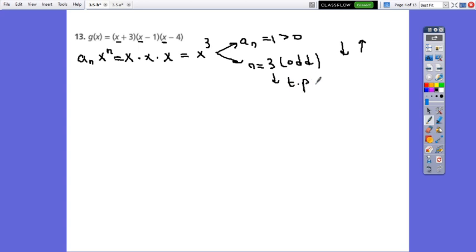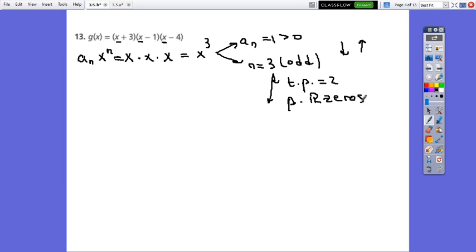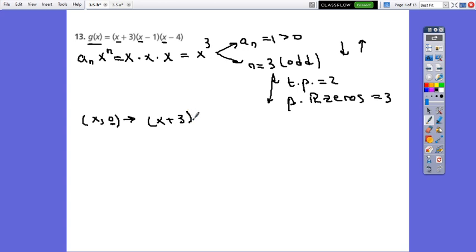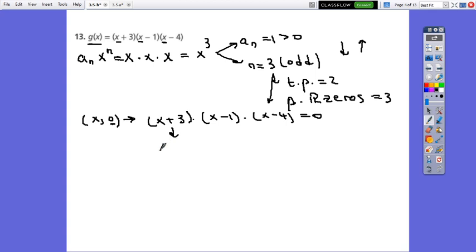From the degree, the possible turning points are 3 minus 1, which is 2, and the possible real zeros are 3. To find the real zeros, we set x₀ and put 0 for y: (x plus 3)(x minus 1)(x minus 4) equals 0. Since the polynomial is already factored, we apply the zero property: from the first factor x equals negative 3, from the second x equals 1, and from the last x equals 4. The function has 3 real zeros.